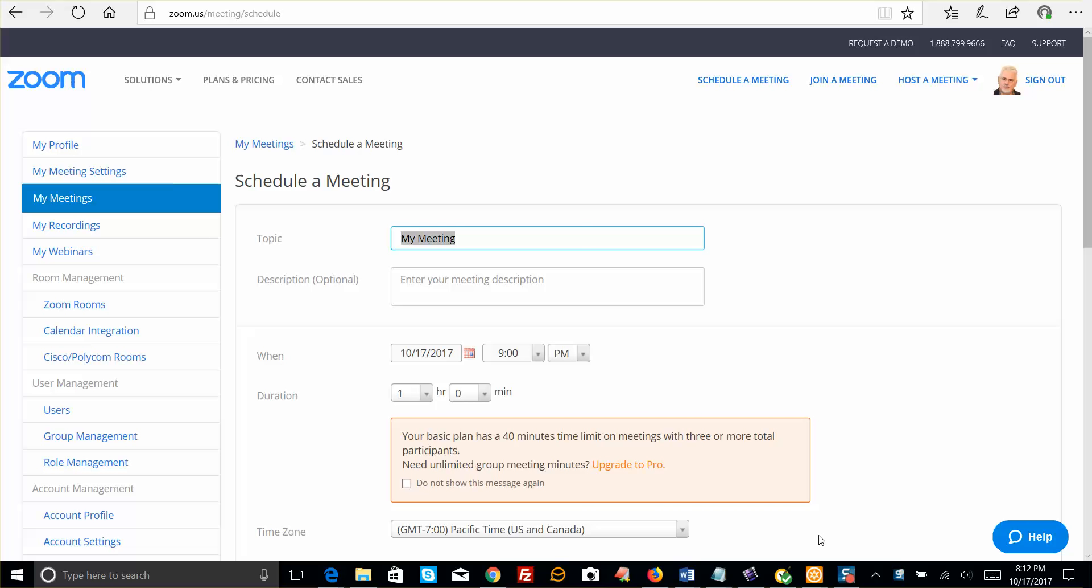If you just want to have a recorded presentation without all the faces popping up there on the right of your Zoom meeting, this is a good option. You'll have a nice clean recording.